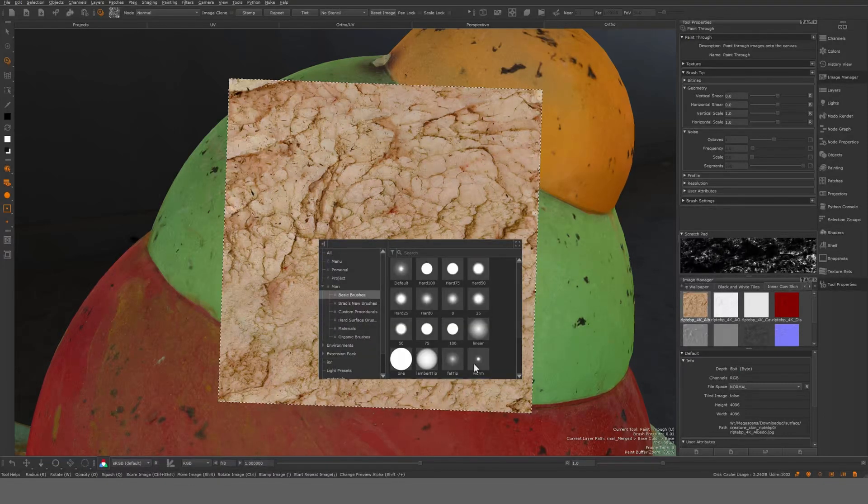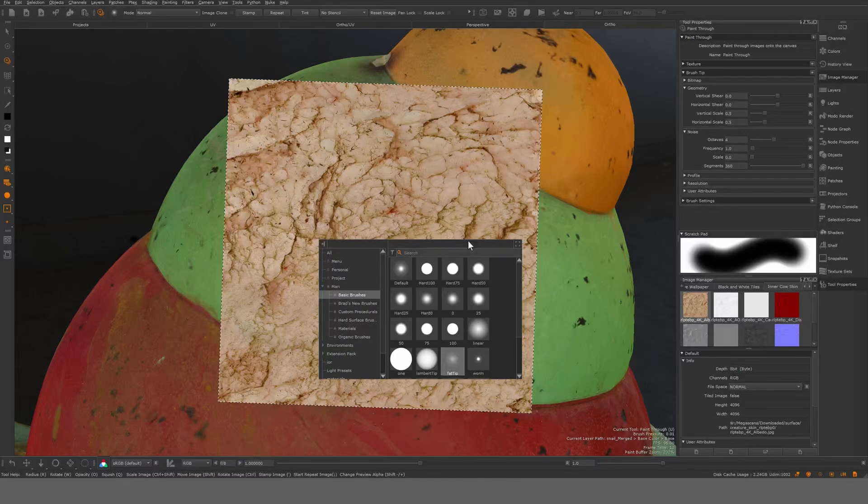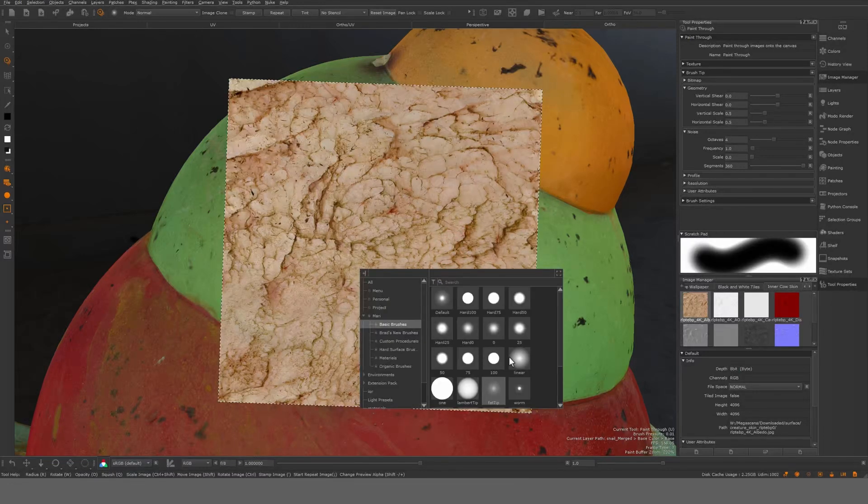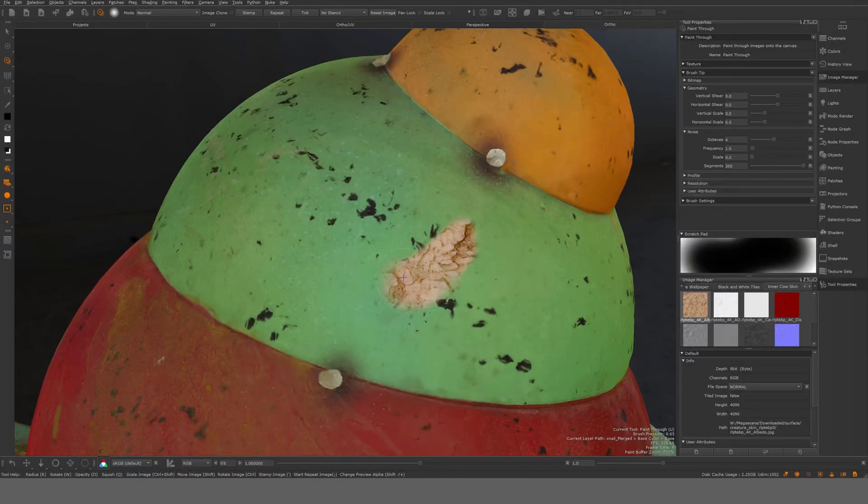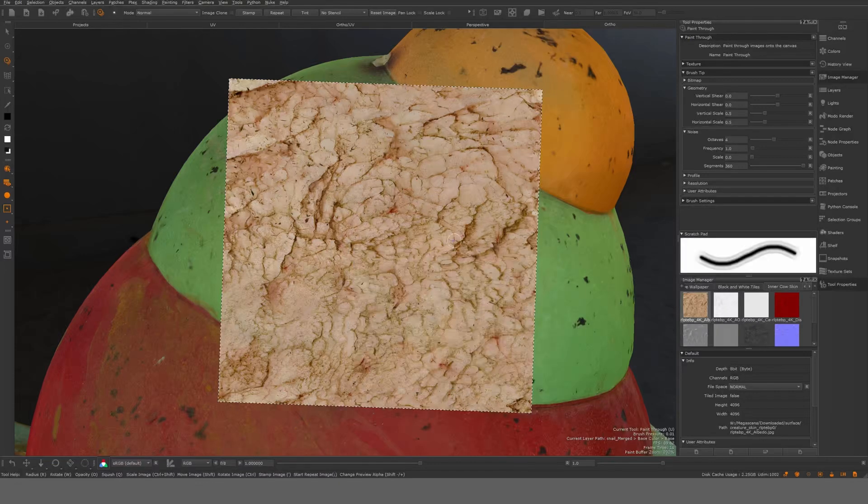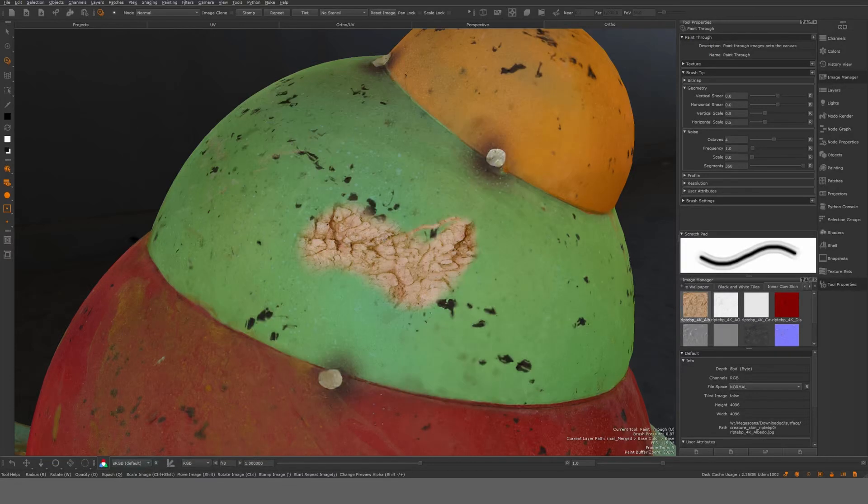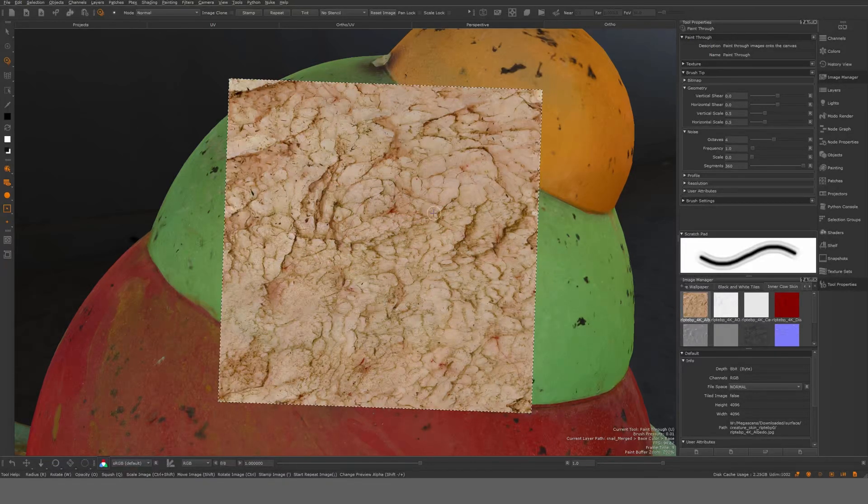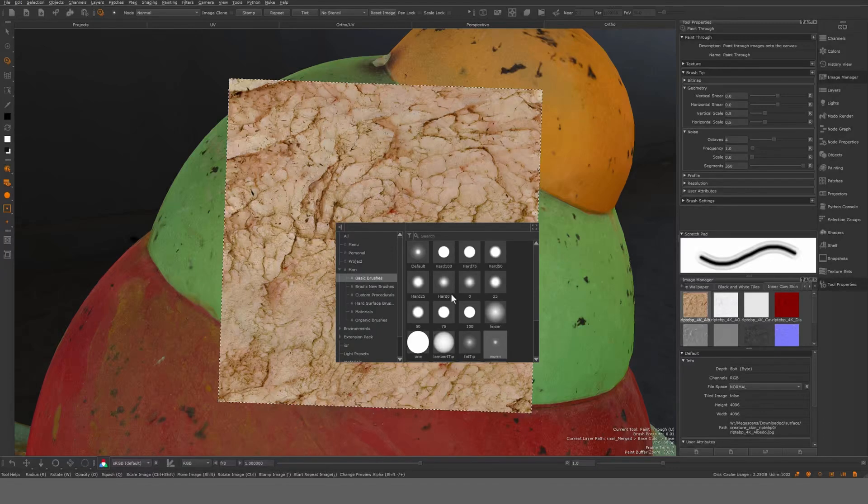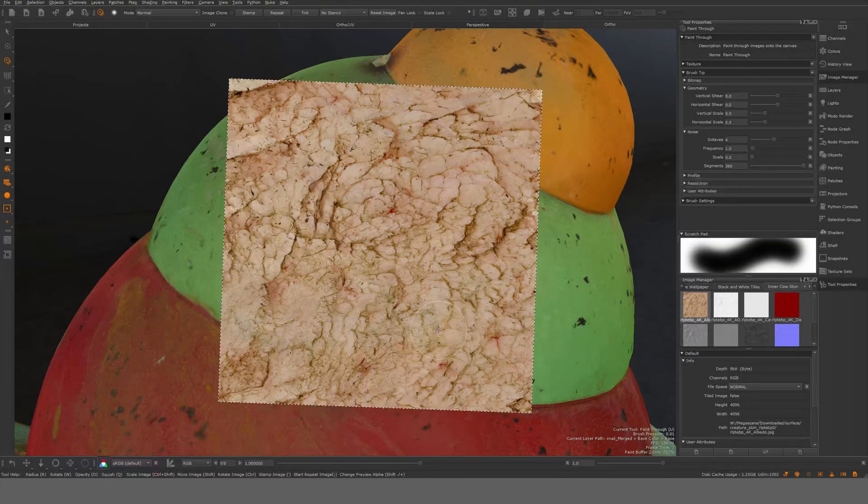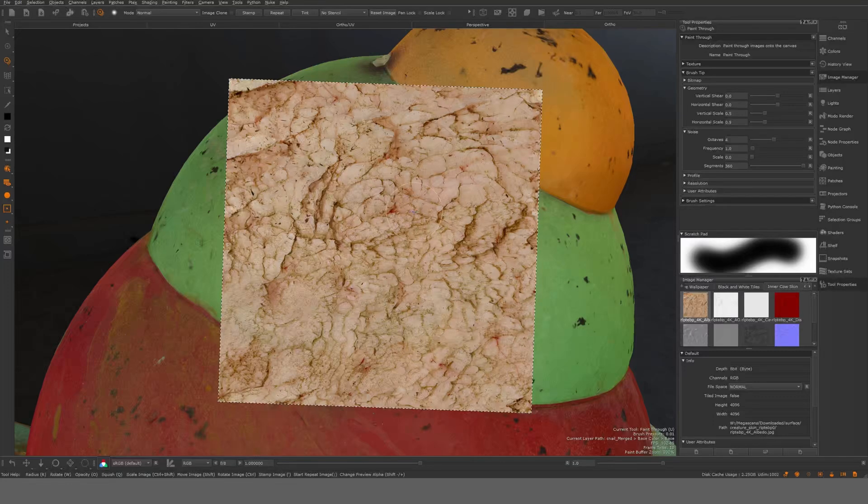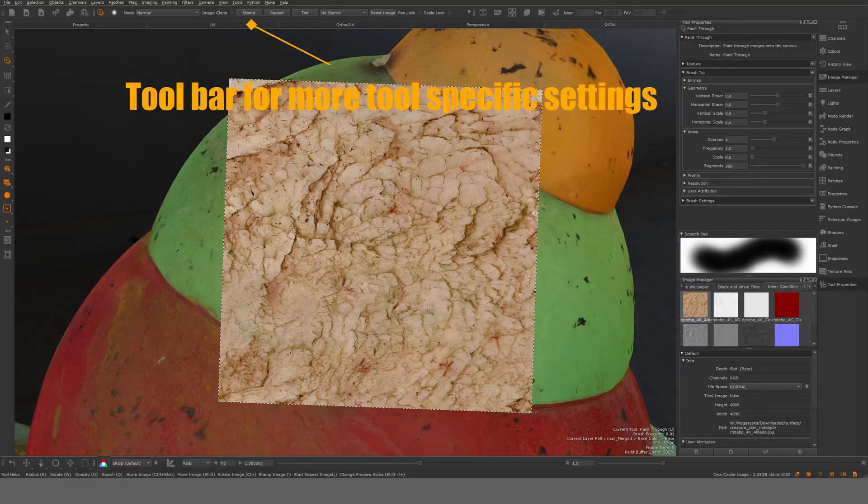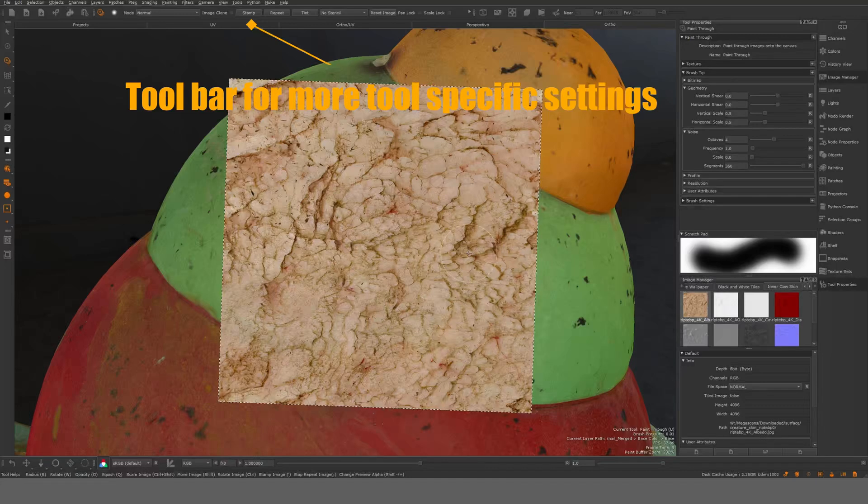And the brushes will reveal the paint through tool if that makes sense. Yeah it's up to you what type of brush, if you want a soft one or a linear or the worm. It's just gonna be depending on how it will reveal the paint through tool. When you reach the end it essentially cuts off. And that's something that you can control here from the toolbars up here. So you have this repeat here.